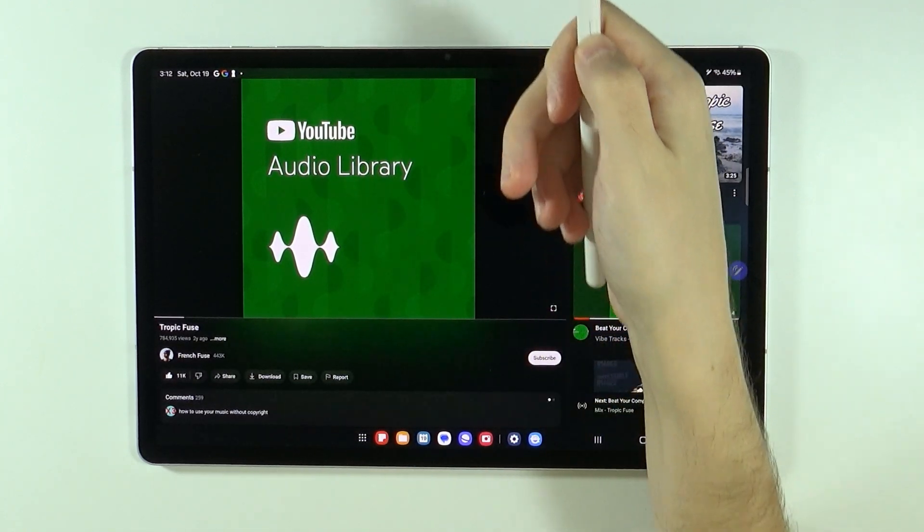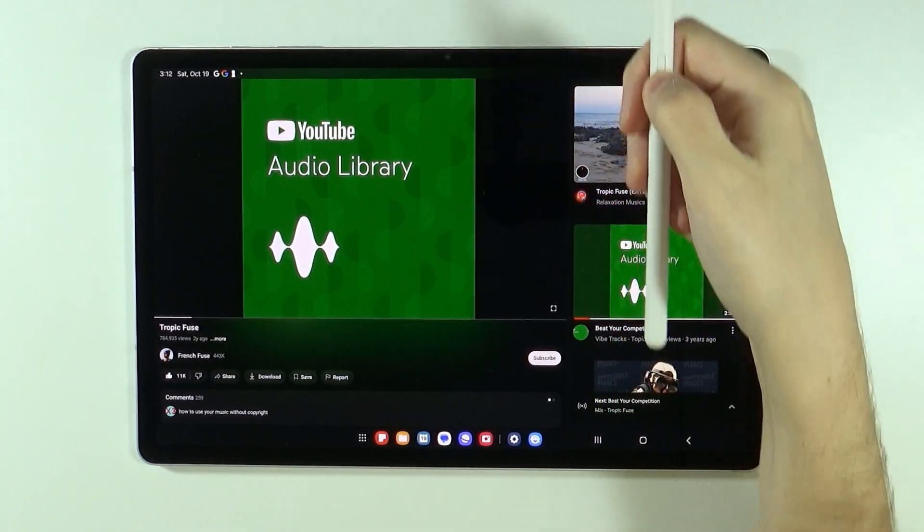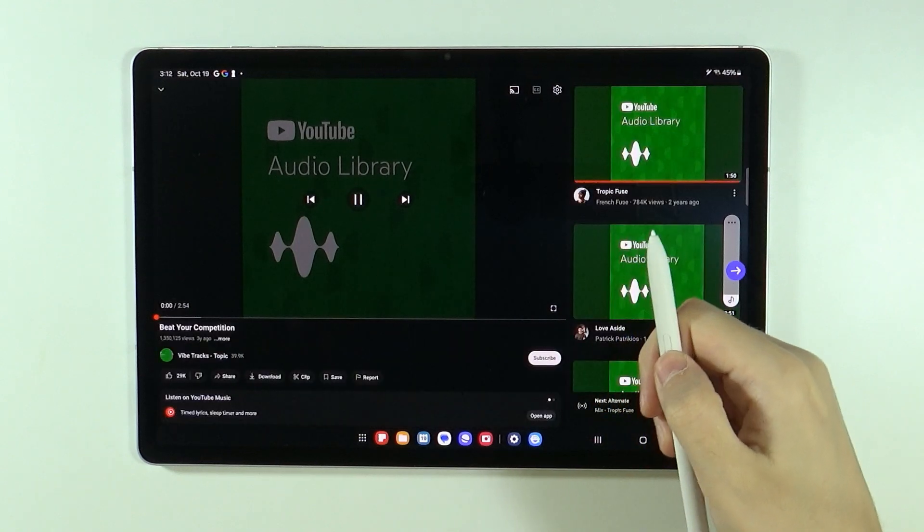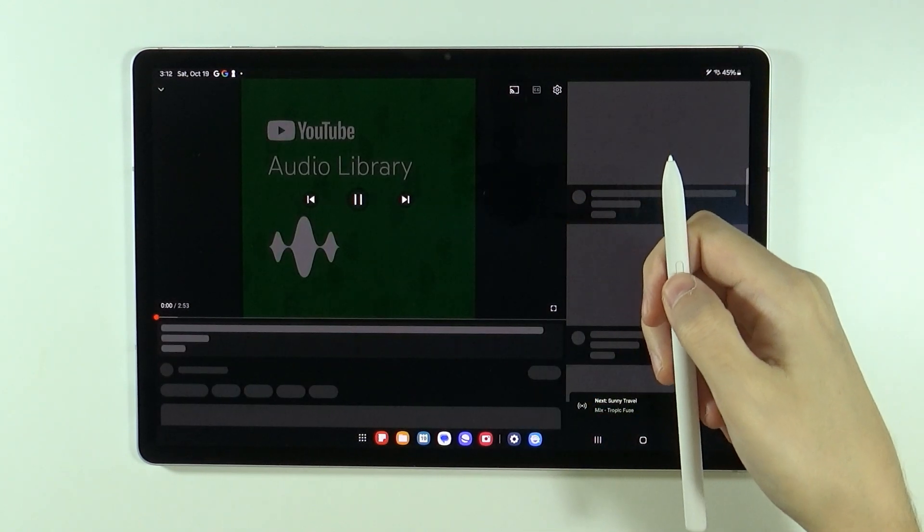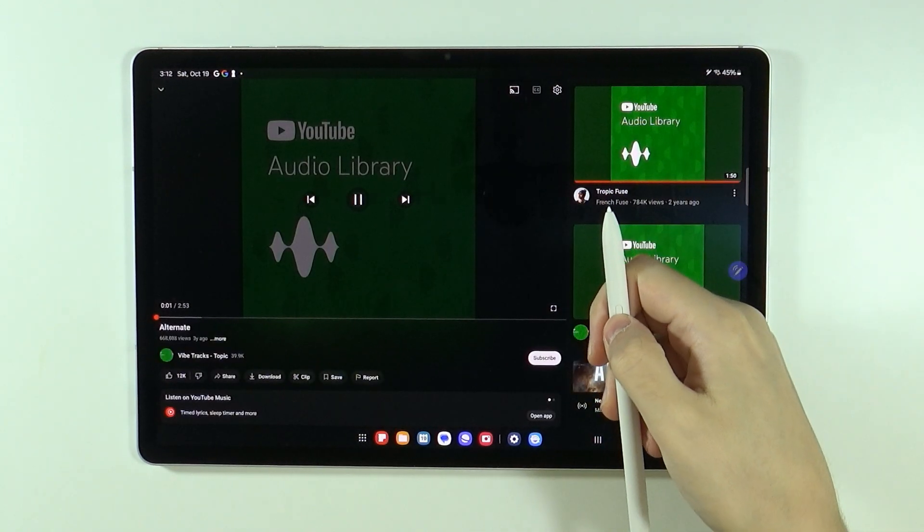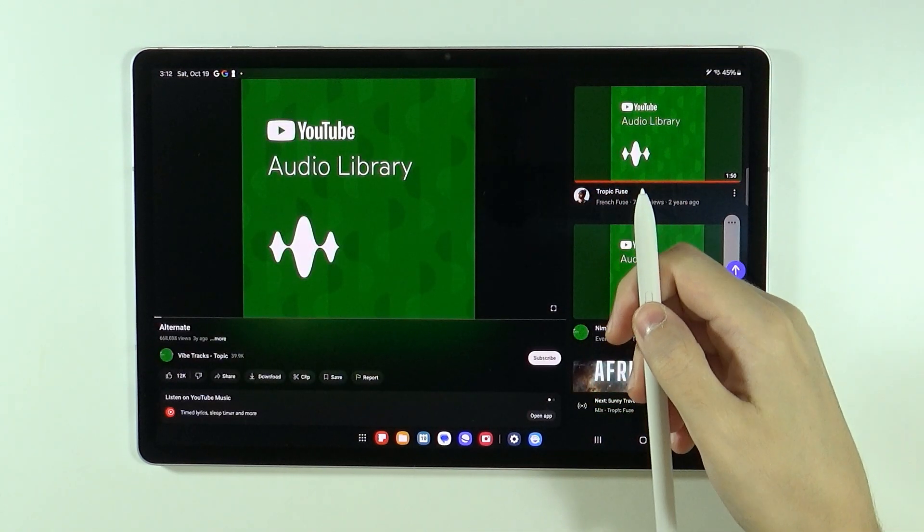I can also volume up if I move up, there we go. Let's try it out. I'm actually just skipping songs. There we go.